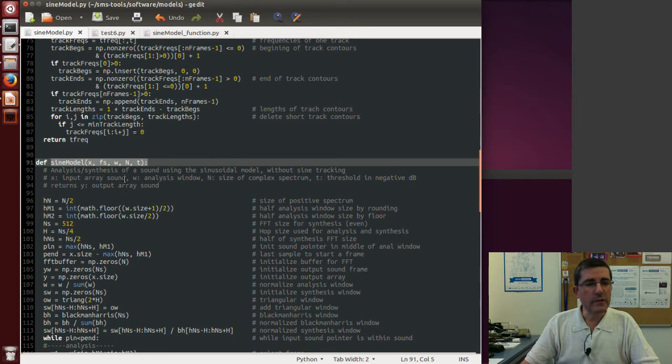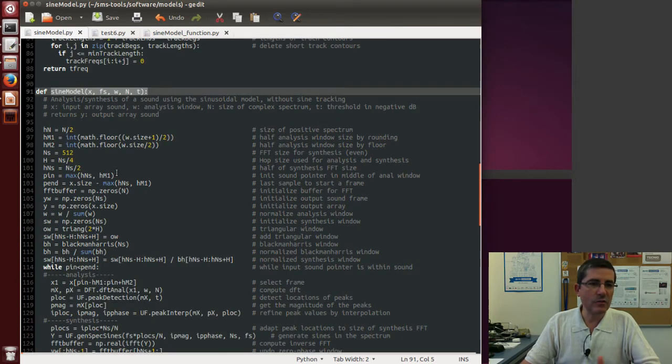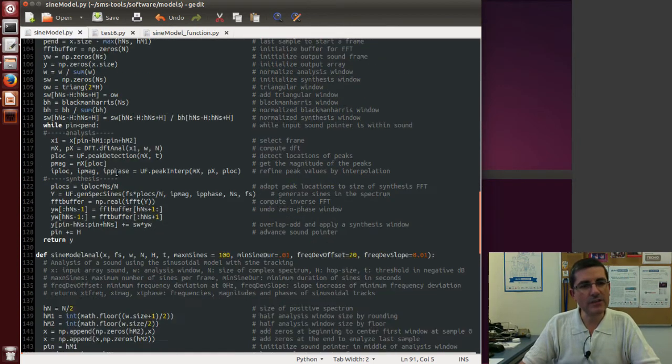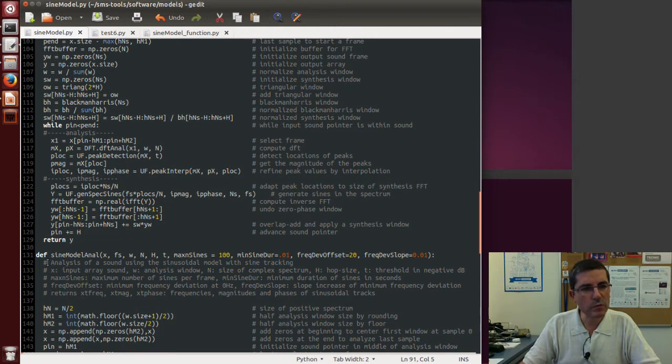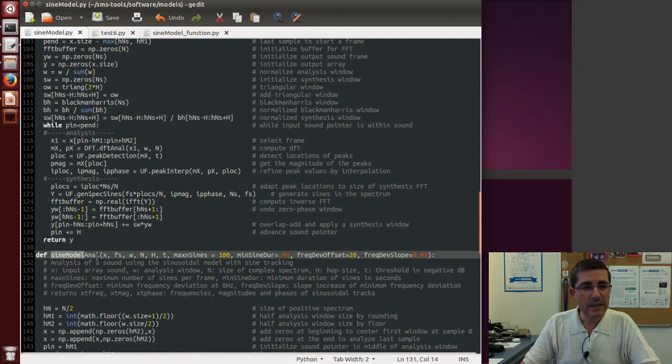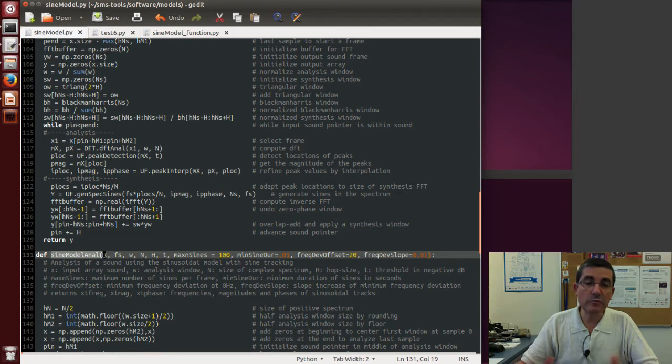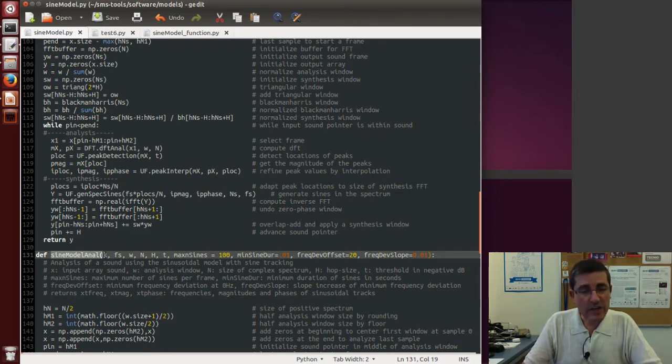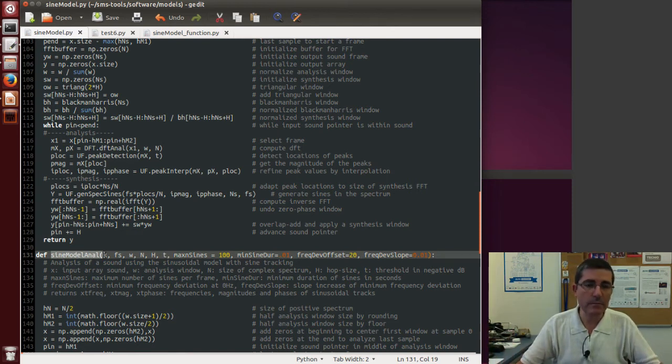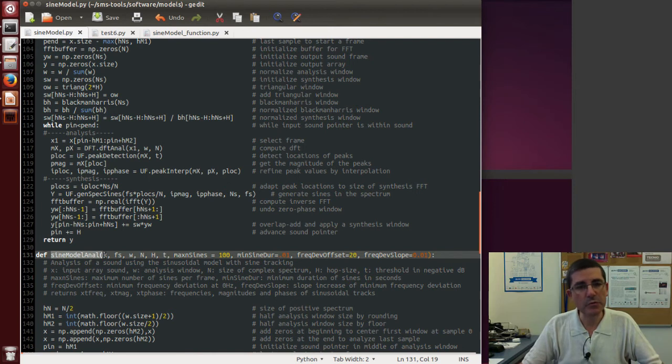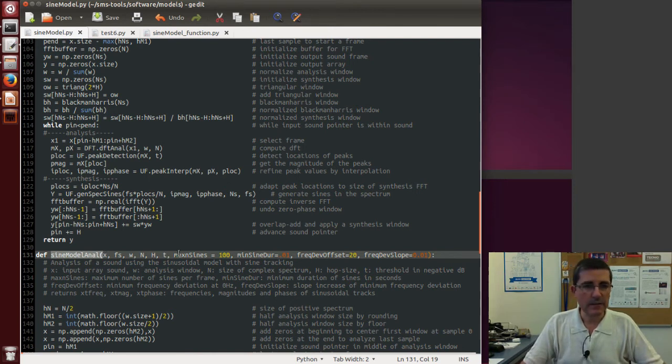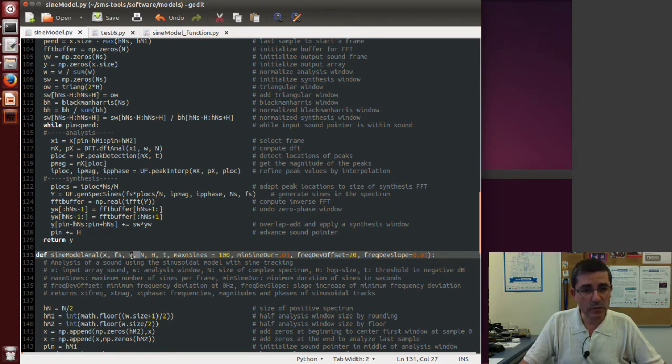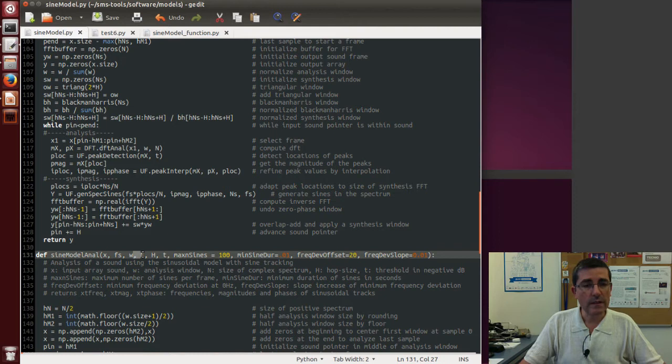So we do not recommend to use that unless you want to develop some real-time kind of concept. So what we are going to be using, and we recommend to use, is the sinusoidal sine model anal function that just performs the analysis part and is able to do sinusoidal tracking because it allows to have all the tracks in one place and then do some post-processing of them. So in here the input is the whole input sound X, the sampling rate, the window, the FFT size, the hop size.